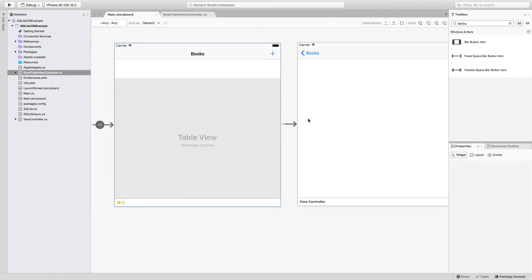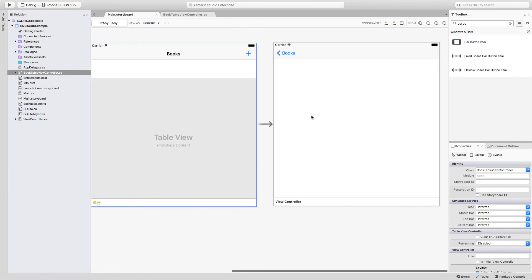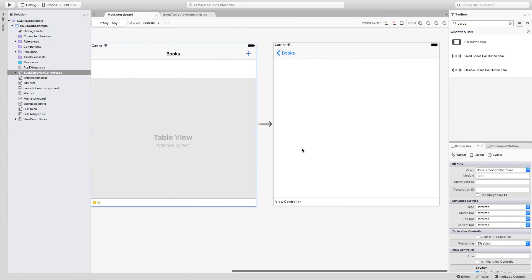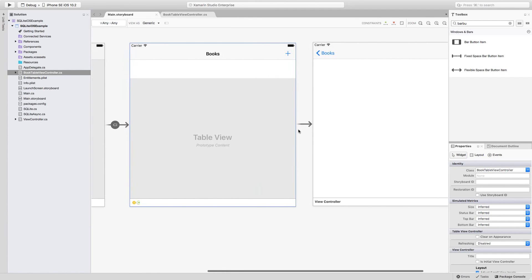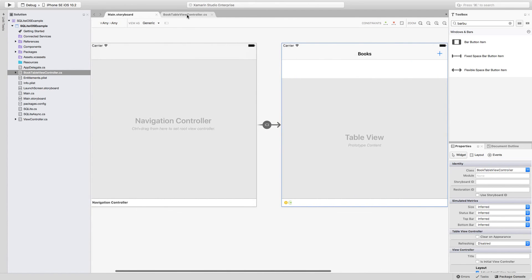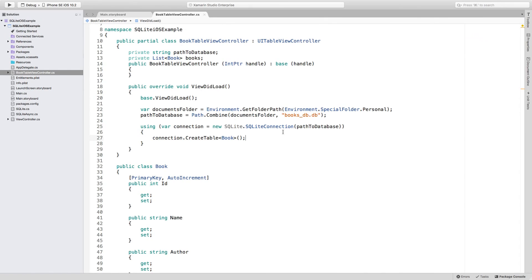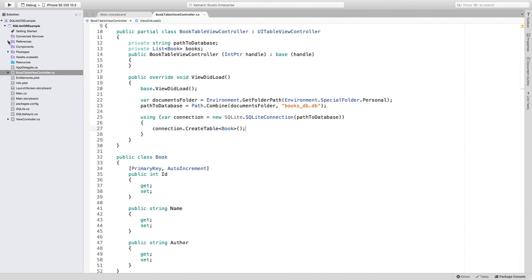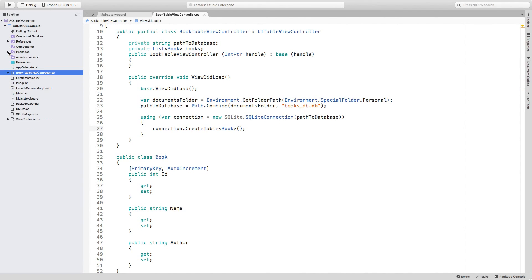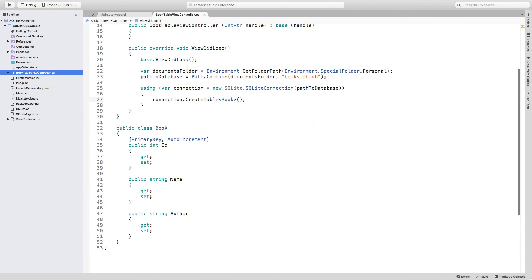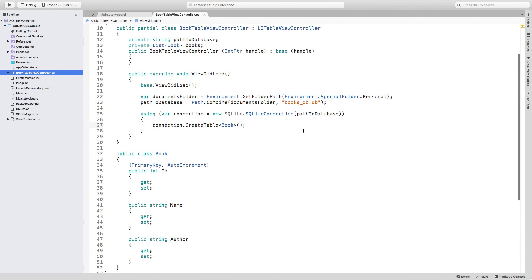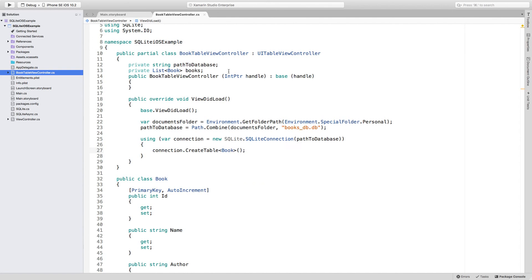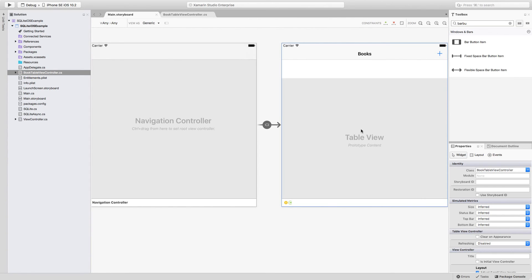So there you have it. This is the first step. We have created the navigation for the application. We have the table view where all of the books are going to be listed. We have a view controller where the user will be able to eventually add new books. Of course, it is not completed, but it is there. We already have this BookTableViewController that already connects to database and creates a table because we have already added a couple of references and added a package that has allowed us to do this very easily. In the next lecture, in the next video, we are going to be covering how to actually insert something into the database and then retrieve it so we can display it into the table view.